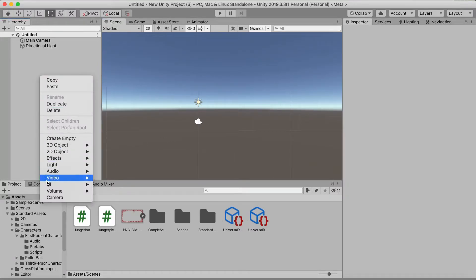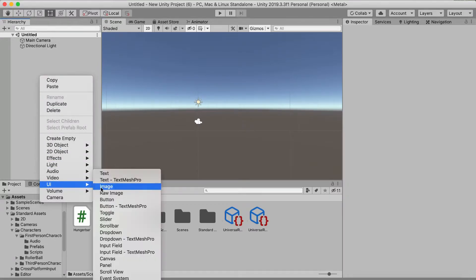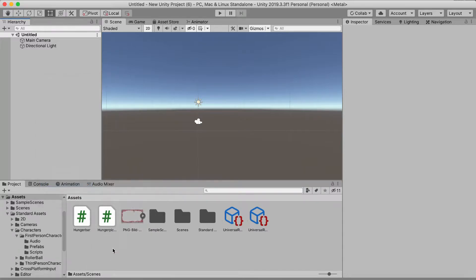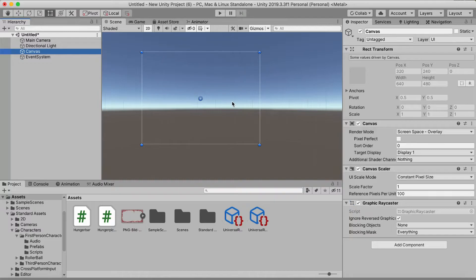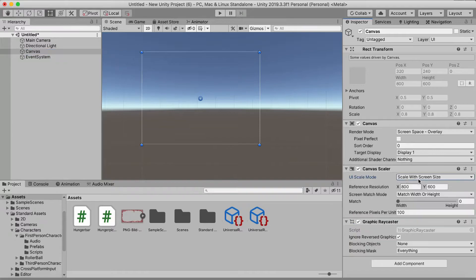You want to make a new canvas — right-click, UI, Canvas — and you can double-click on it to focus. The first thing we want to do is, here in the Canvas Scaler, set it to Scale With Screen Size, and we can just use 1600 by 900.